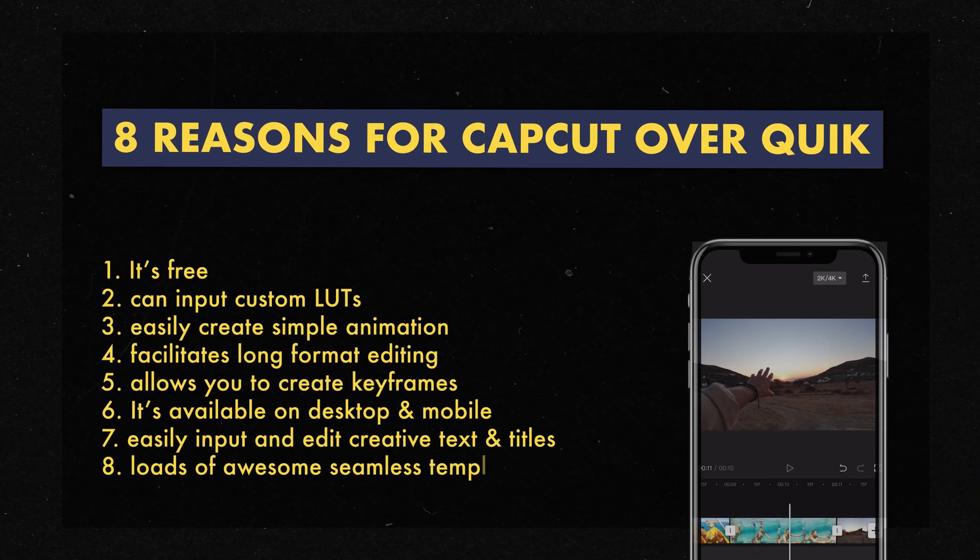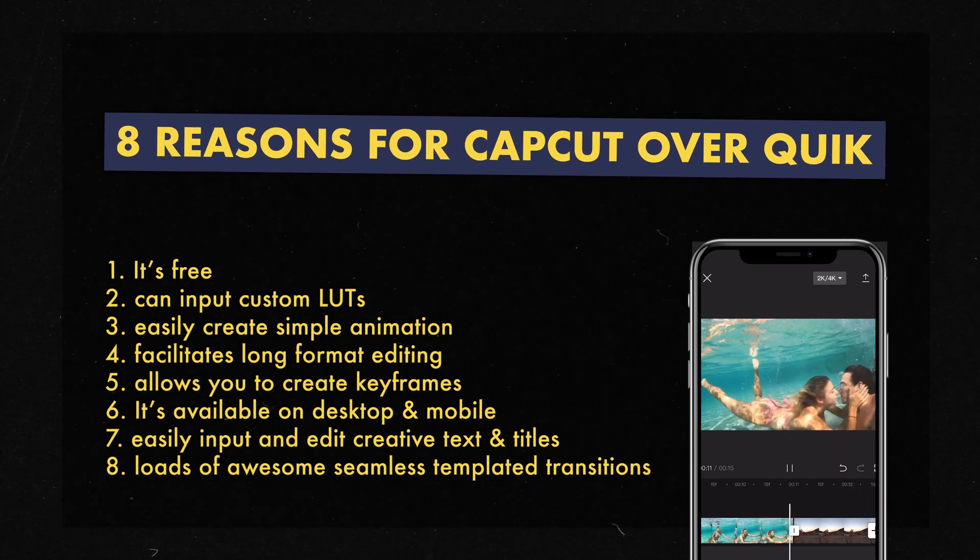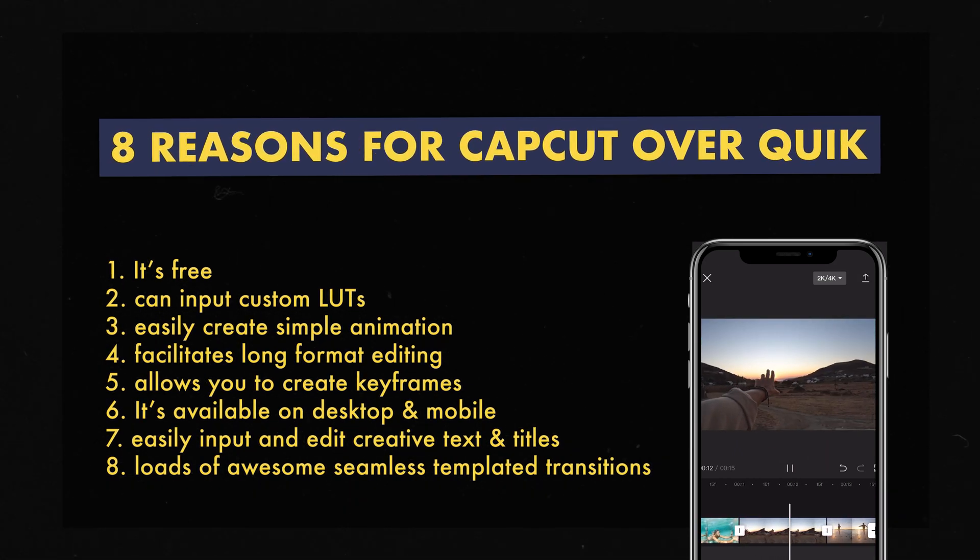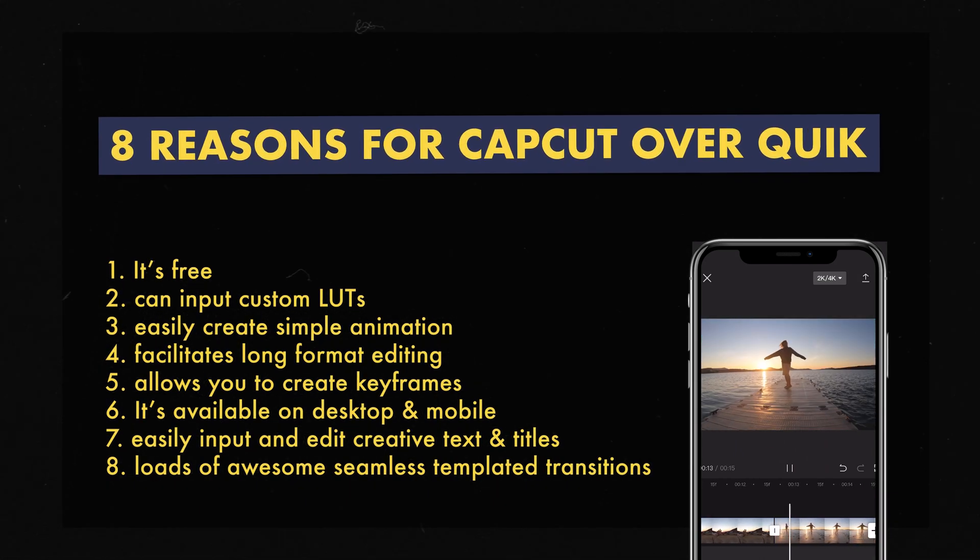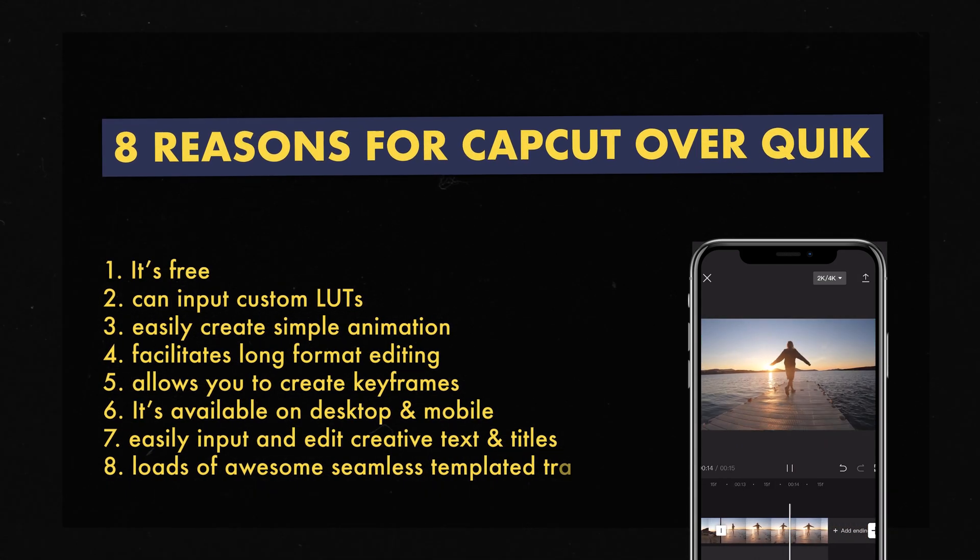So today in this video I wanted to share with you eight tips as to why I think you need to hit that top link of the description and download the CapCut free video editor for both your desktop and your smartphone.